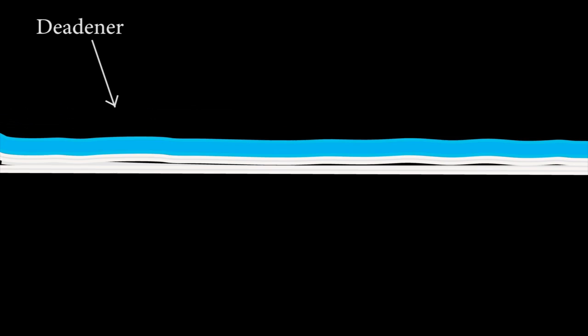If we zoom in, we can see smaller vibrations on a higher frequency scale present in the sheet metal. When we apply deadener, this suppresses those small vibrations by adding mass and increasing the amount of acoustical energy required to move that sheet metal.